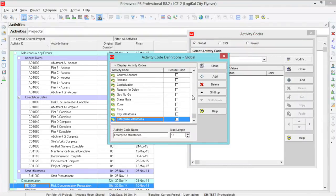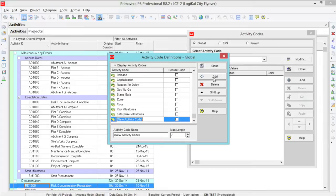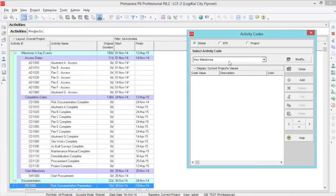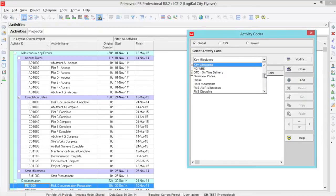First we need to make a new section. I'm going to call this section Piers Abutments. Click Close and then look for it under the dropdown.